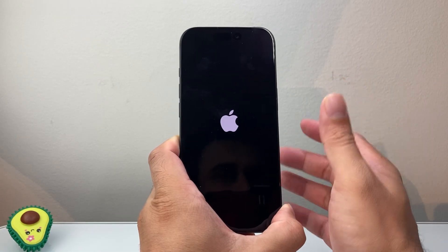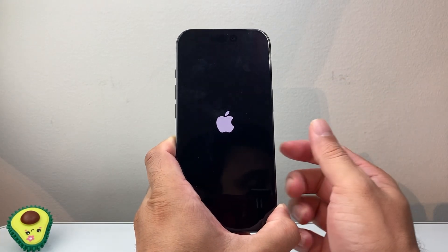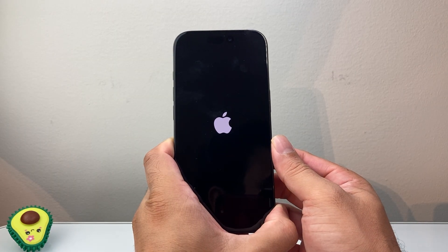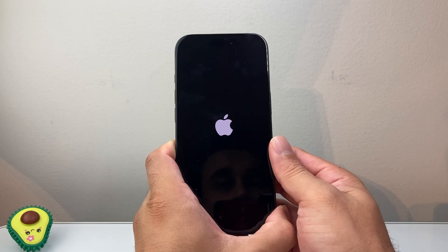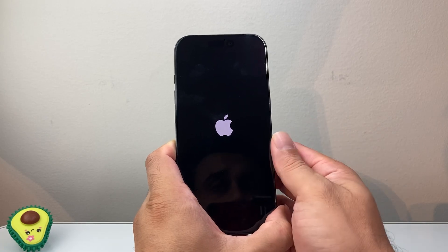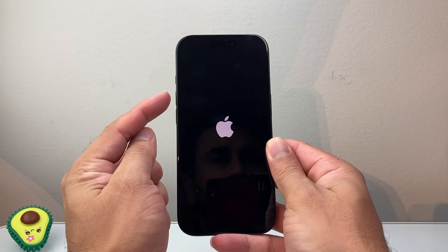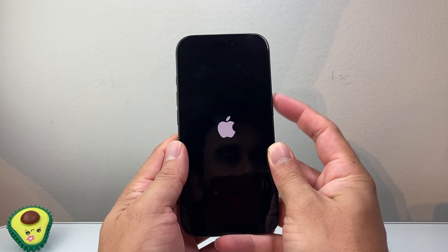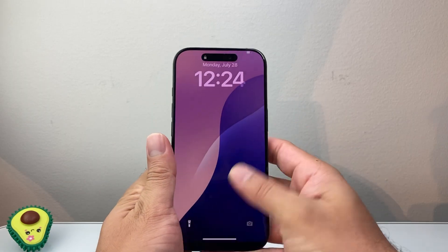Once it's back on, go back and retry again. If it doesn't work the very first time, just go ahead and try again. Remember the sequence: volume up, volume down, and then holding down that big side button.